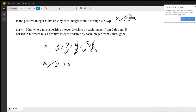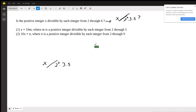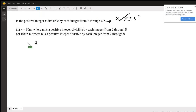By the way, I use this divisibility sign to just say it's divisible by these numbers. So this is the question. Let's dig into statement 1. Statement 1 says that x is equal to 10 times m.